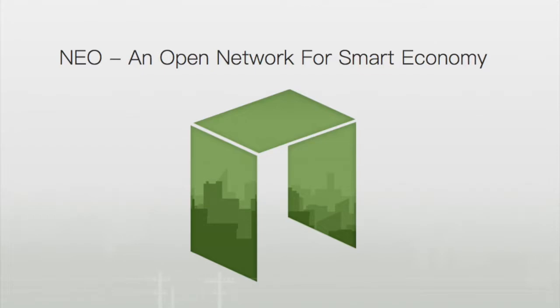In this video tutorial, we're going to learn how to use Docker to set up a private Neo test blockchain, where we can create and test Neo smart contracts written in Python in a local environment that we control.